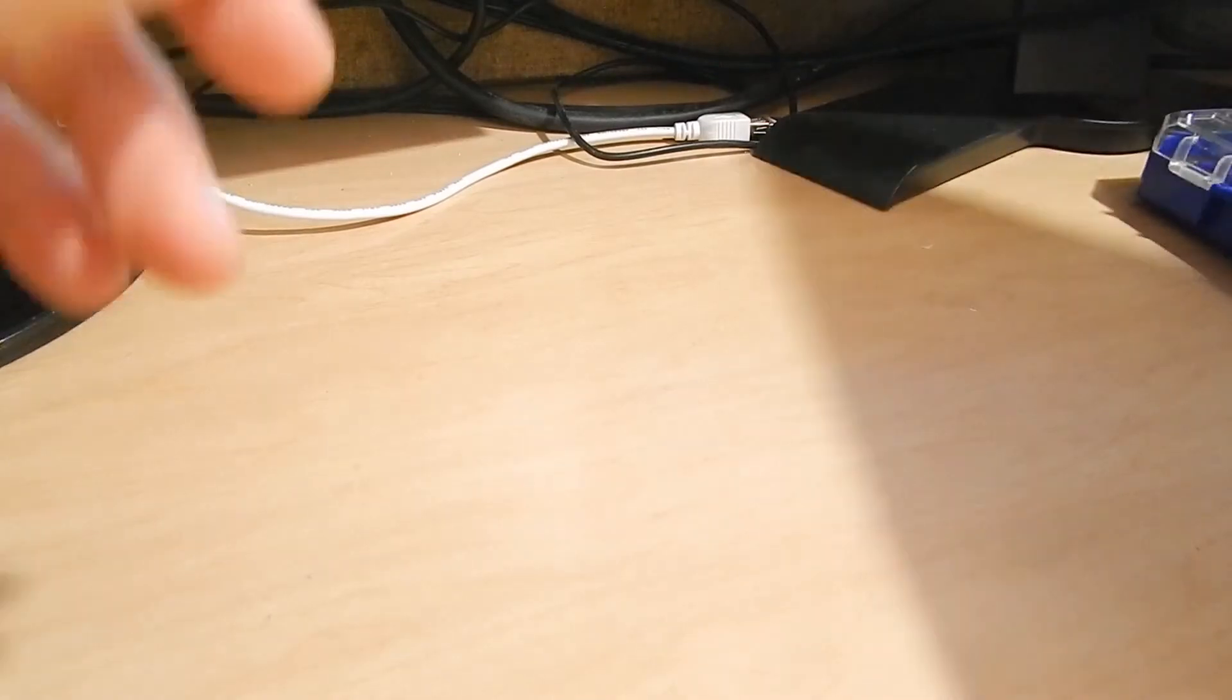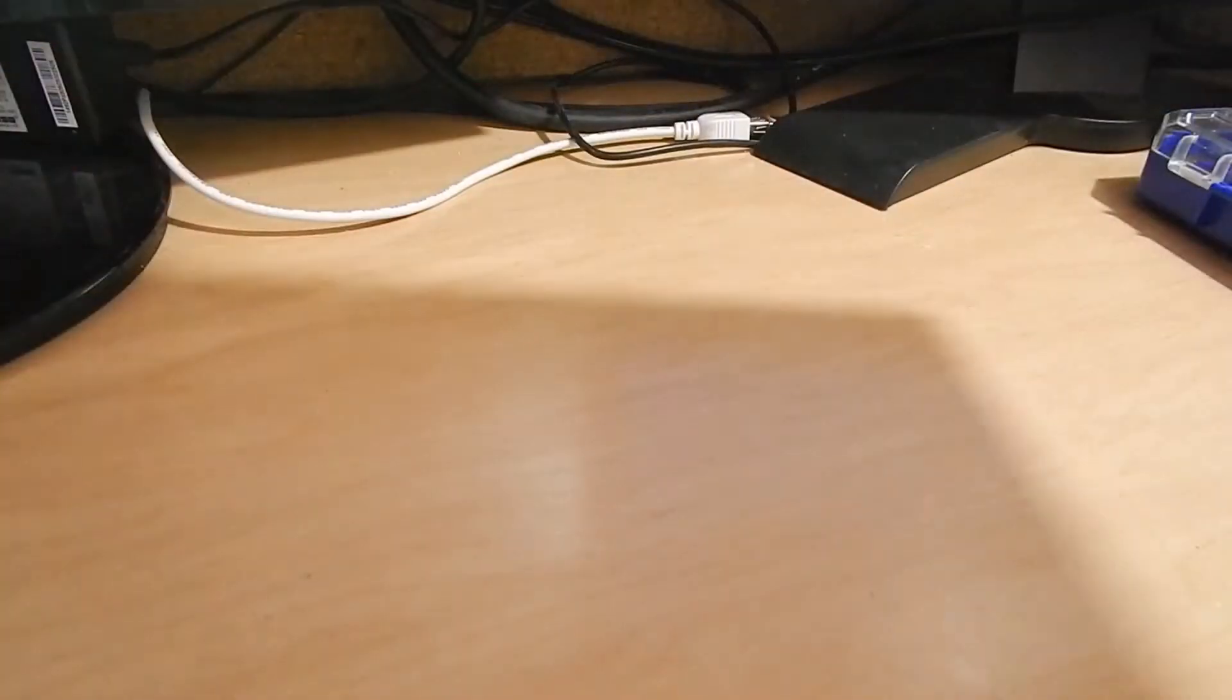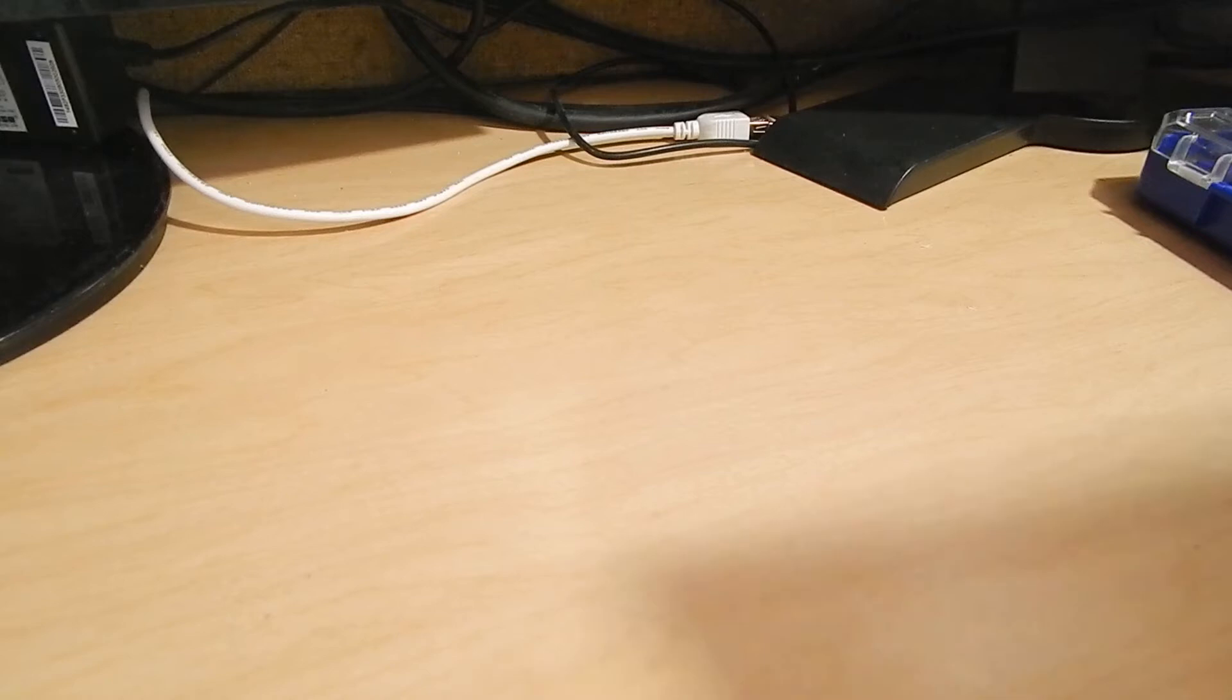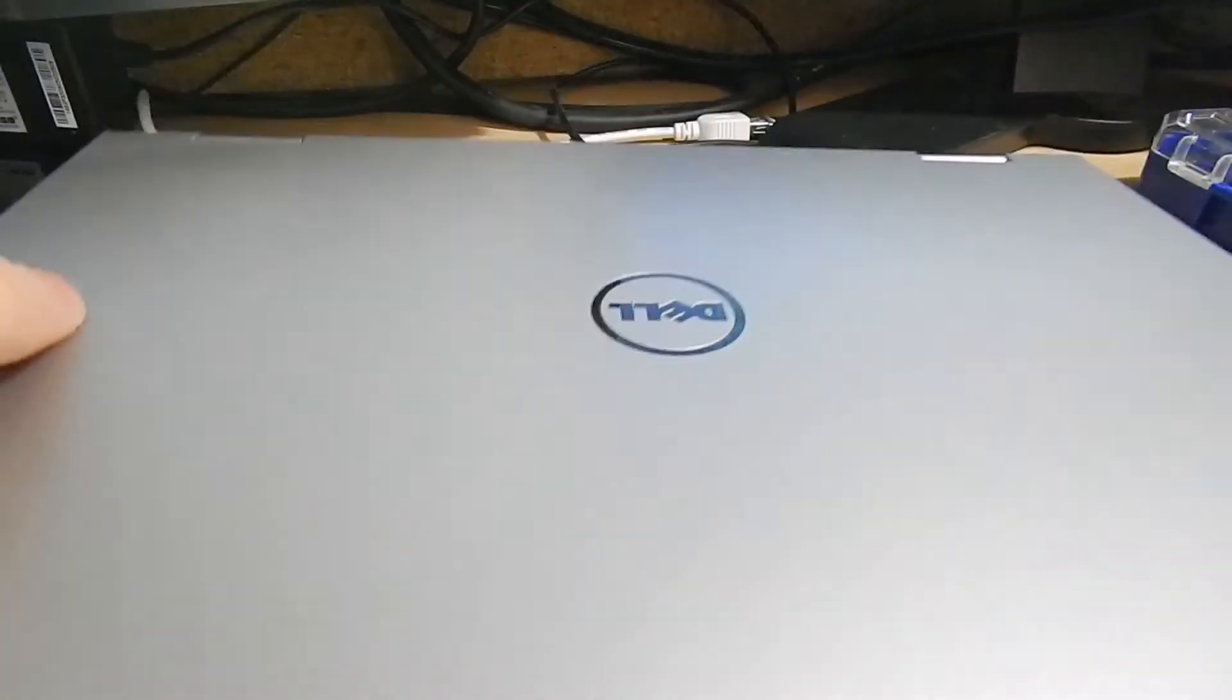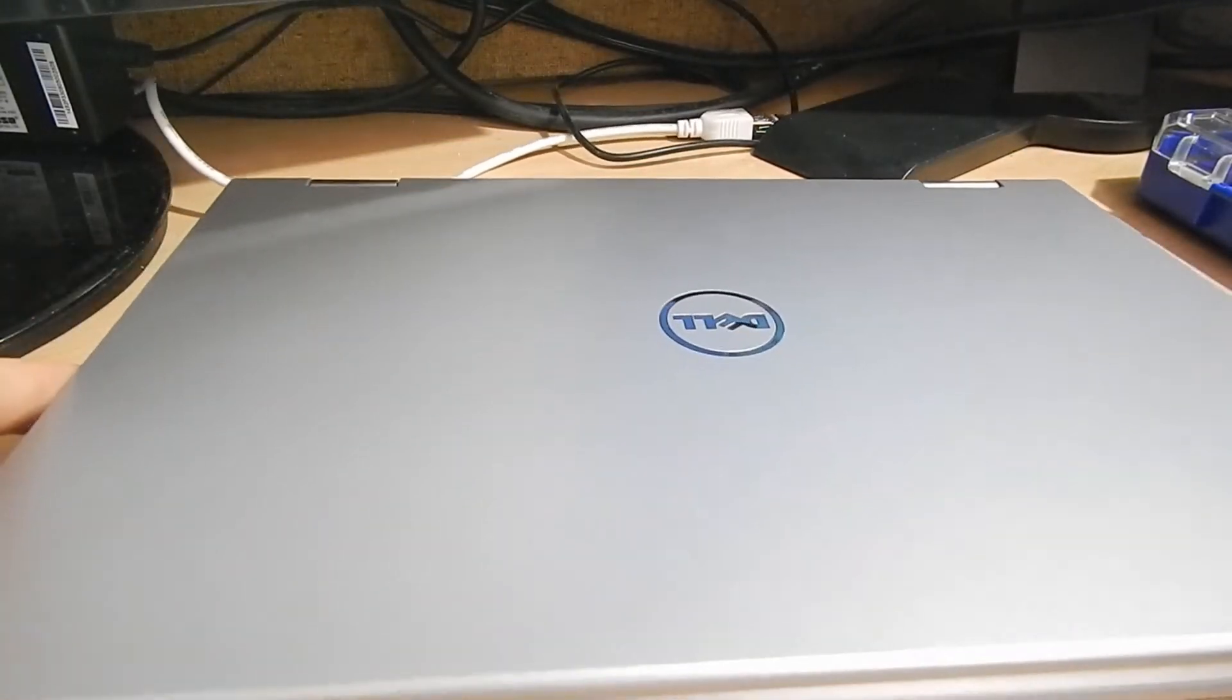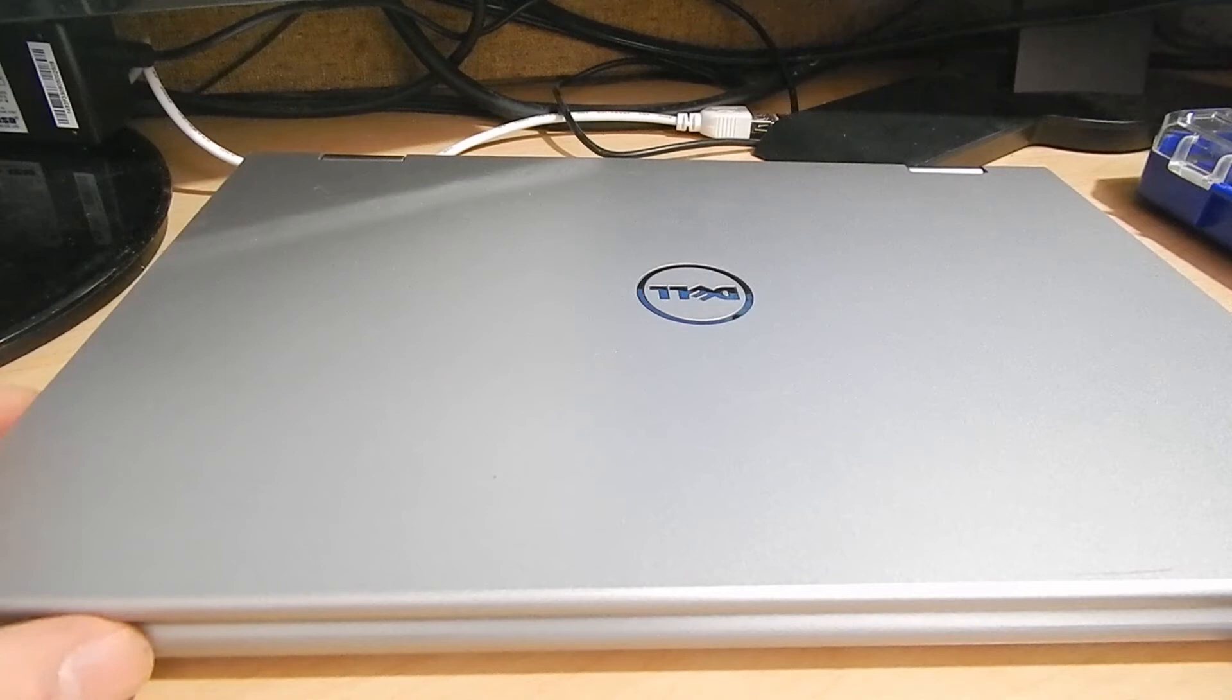I'm not sure the exact model number because it doesn't seem to be printed anywhere. This one's in fairly rough condition. You can tell the bottom is pretty scratched up. I got it from a co-worker and the reason why it was given to me is the keyboard is totally shot. It doesn't work in the slightest.